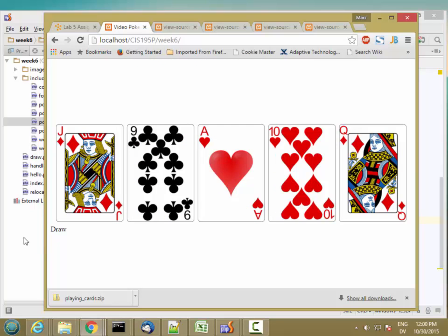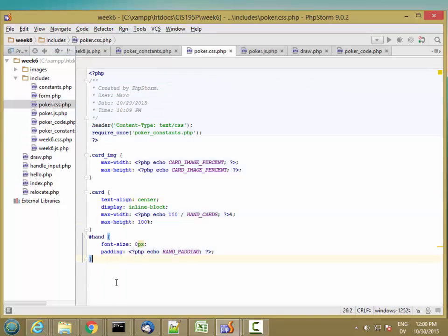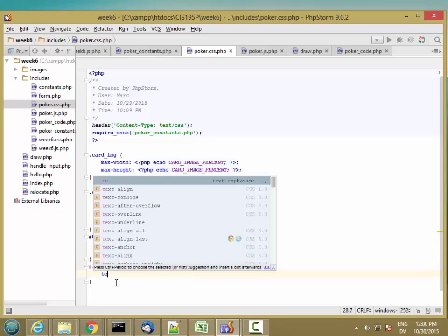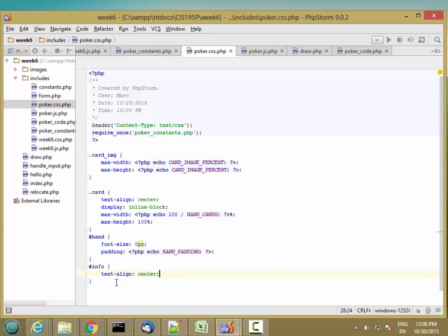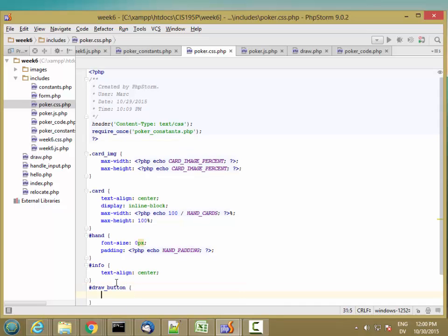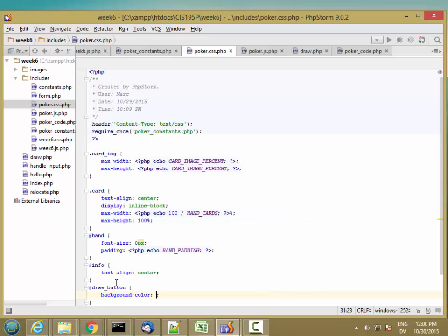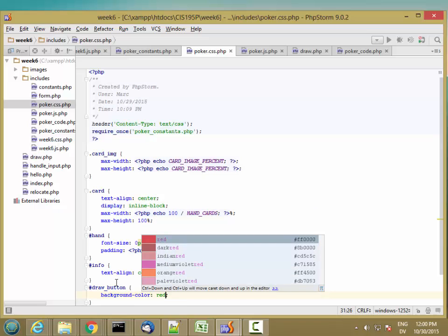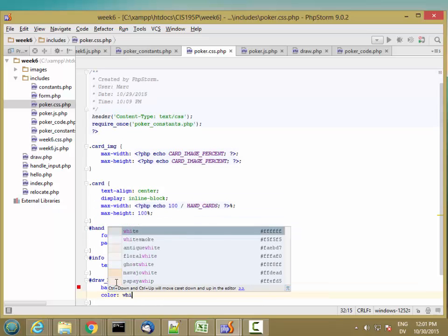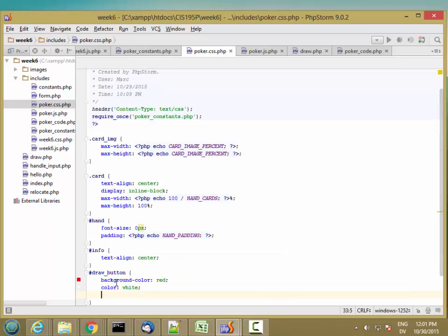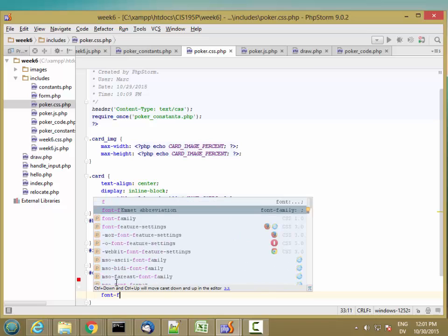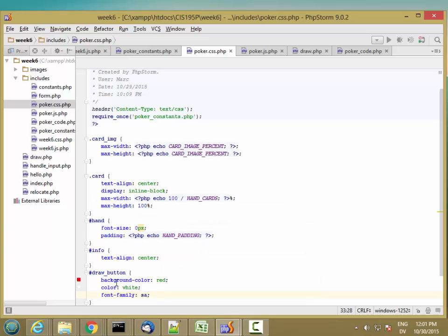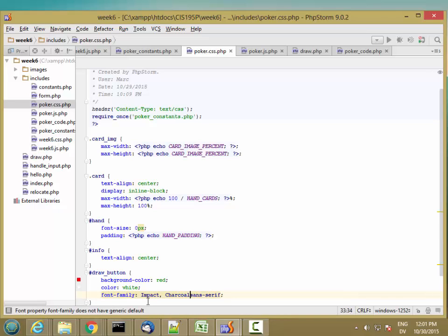Now let's go ahead and style it so it looks like a button. And on this info box, I'm going to go ahead and center the text. And then on the draw button, let's go ahead and make the background color be red and the text color be white, and let's go ahead and use a font. I'm going to use impact, charcoal, sans serif.